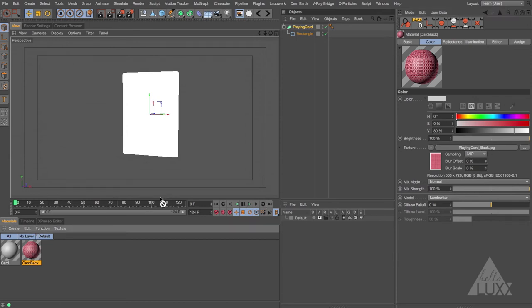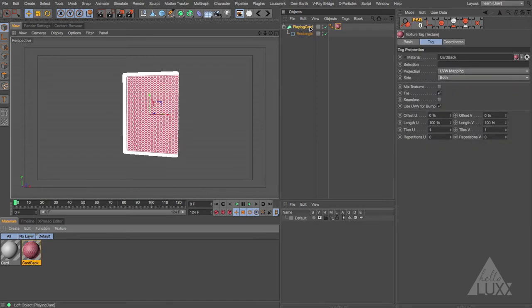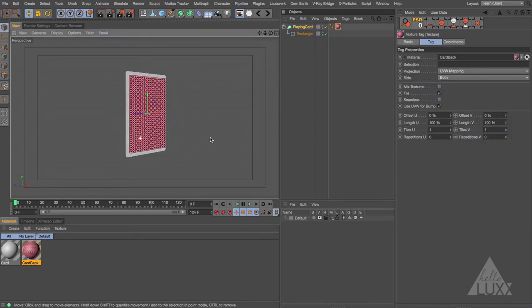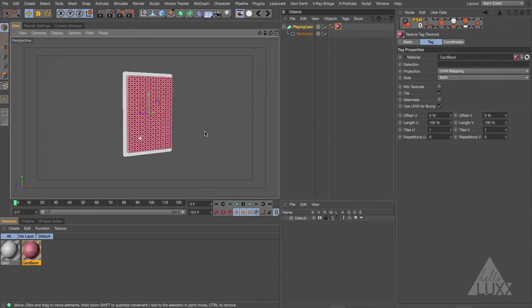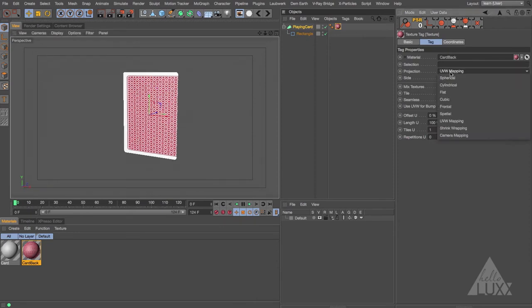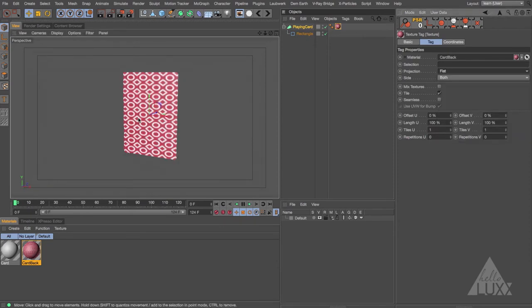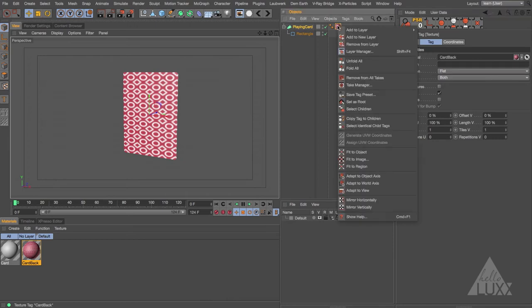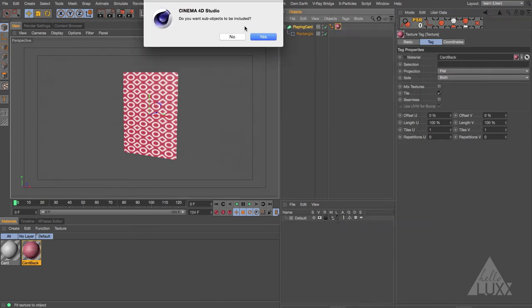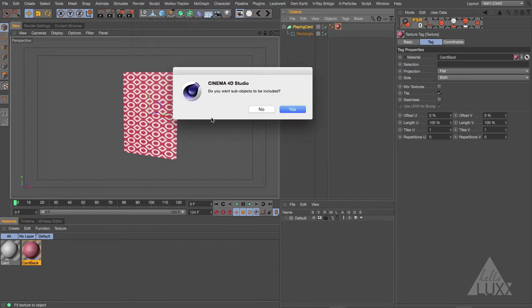We can grab the material and drop it onto our playing card. By default it's going to use UVW mapping and you can see a weird stretchy result. So I'm going to set this to flat. It doesn't fit correctly, but the easiest way to fix that is to right click on the tag and choose Fit to Object. It's going to ask about sub-objects — just say yes.